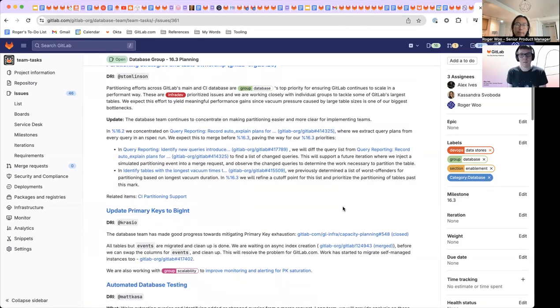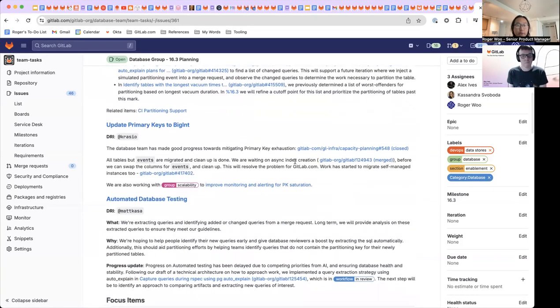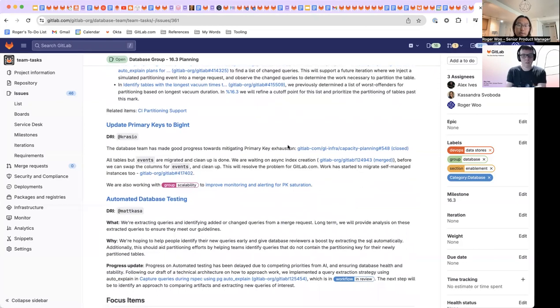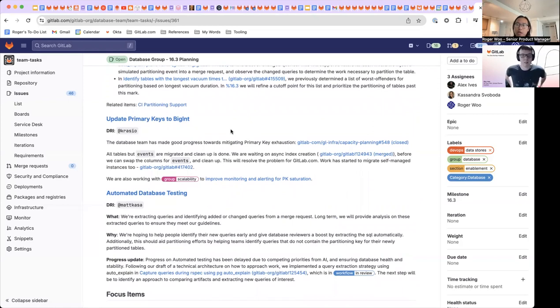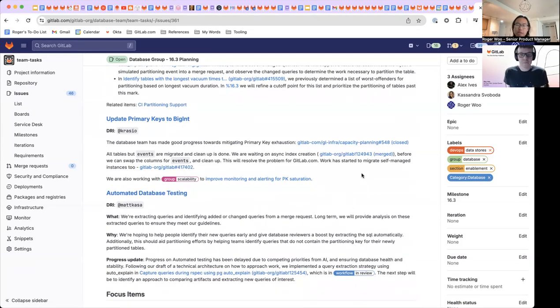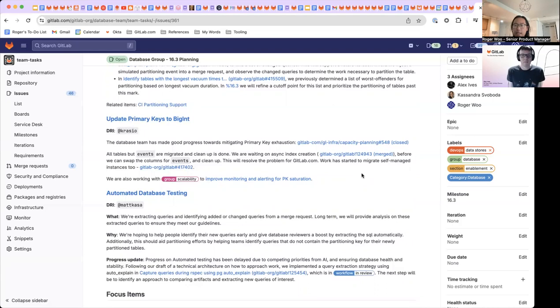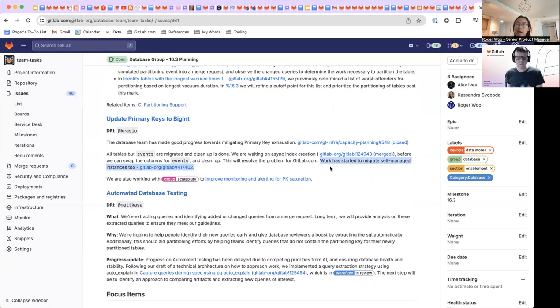Cool. Yeah. And then the next item here also been around for a little bit is updating our primary keys to bigint. A lot of this was waiting on a lot of backfills and migrations over multiple milestones. But I think we were finally reaching a point where we can start tidying some of these areas for GitLab SaaS.